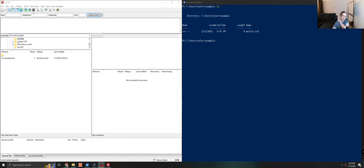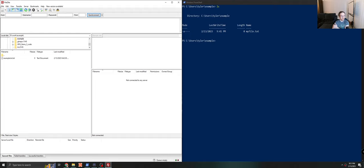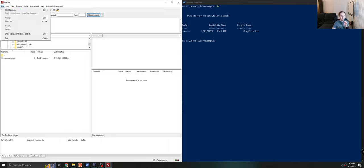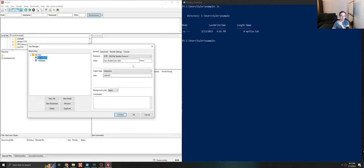So the first thing we want to do when we get to FileZilla, I just opened this. The first thing we want to do is come up here to File and click Site Manager. And what you want to do when you get here is click New Site. I'm not going to click it because I've already set mine up. But when you click New Site, it will show you a page that looks like this here on the right.